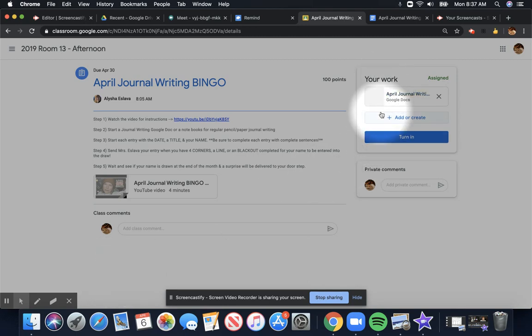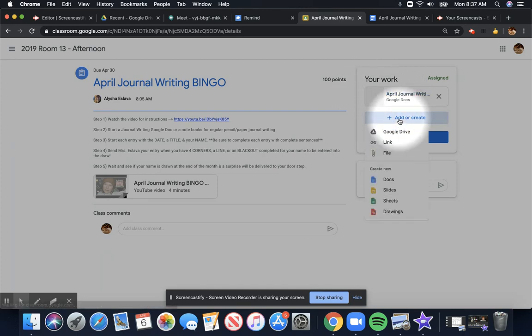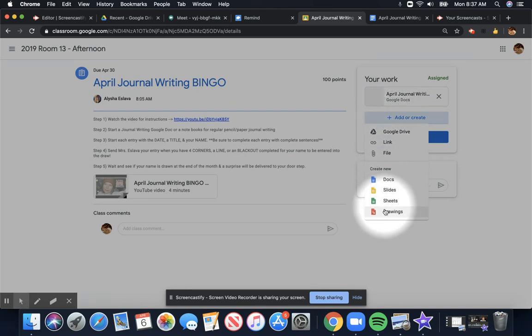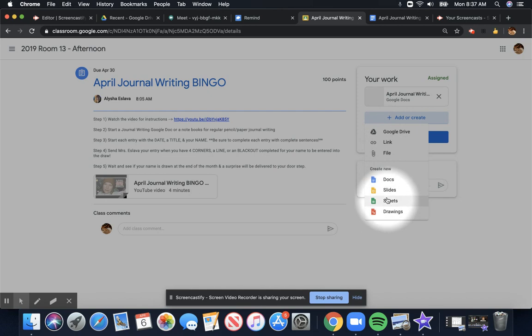Now, when you open it up for the very first time, it's going to be empty, which means that you have to add or create something in order to submit an actual document. So for most of our assignments, you're probably going to create a new Google Docs if you're wanting to do the typing.